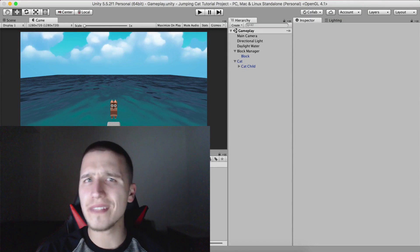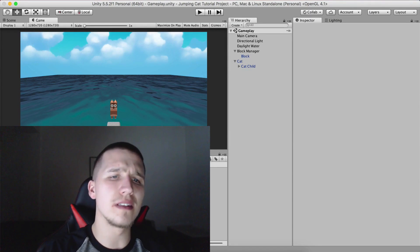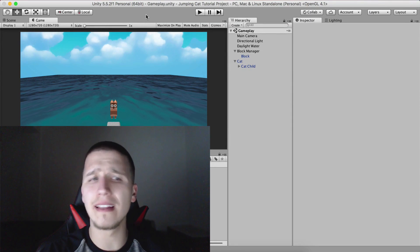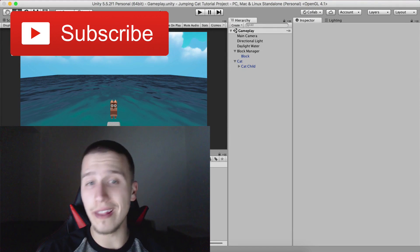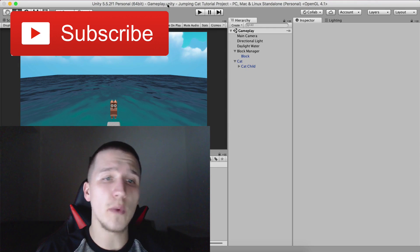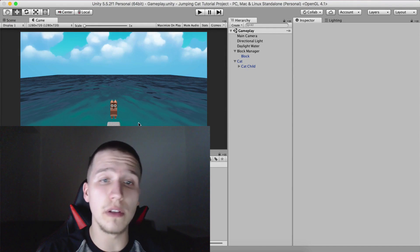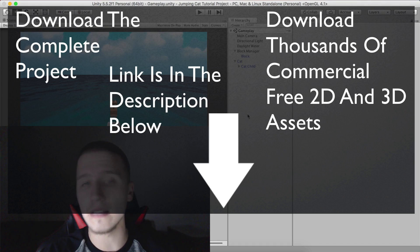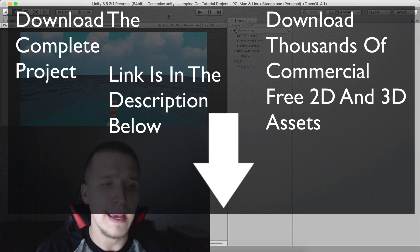What is up guys, Fahir here from AwesomeTudes.com and this will probably be the last video in this tutorial series. What is left for us to do is kill the cat when it falls down into the water, play the cat die sound and make the splash effect.